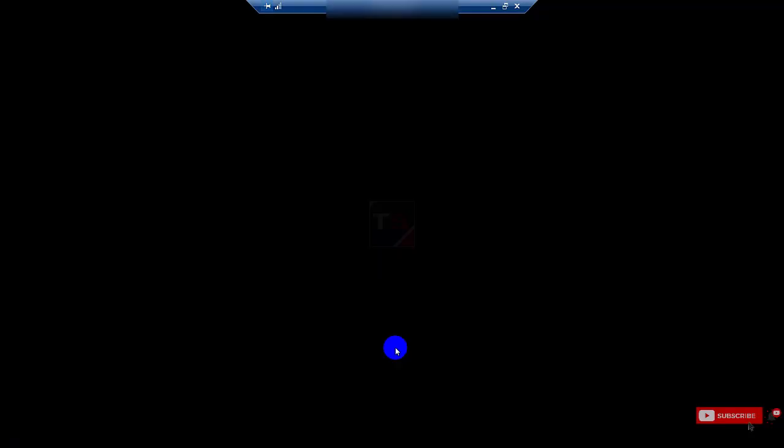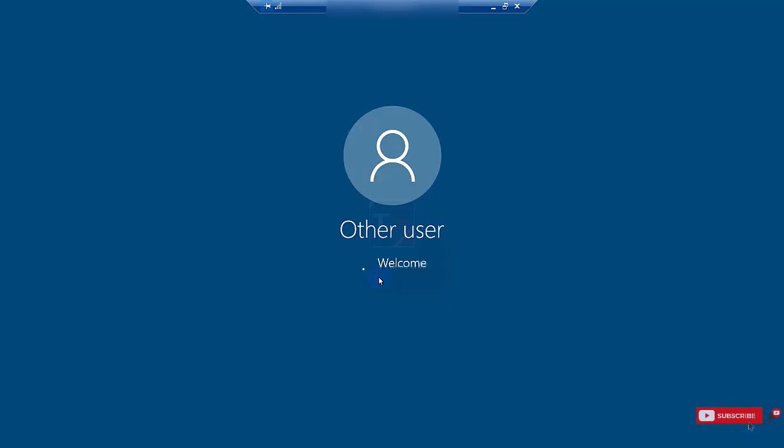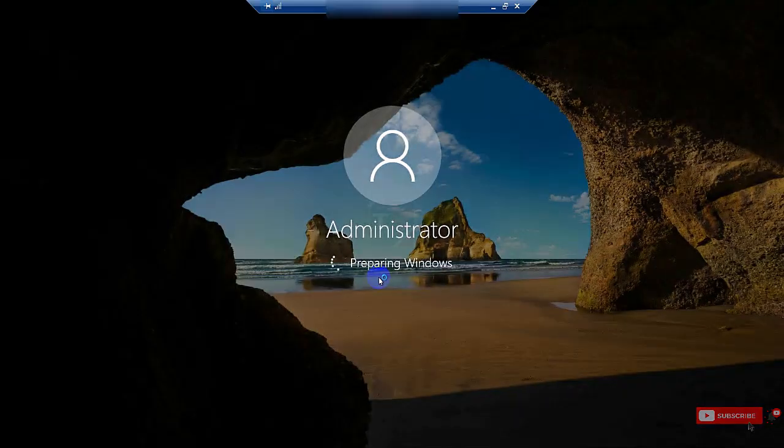It will remove and restart the server automatically because I selected the automatic restart. After the restart, open Server Manager again.